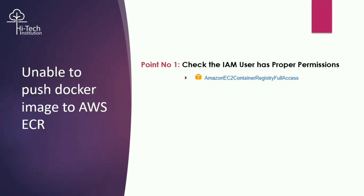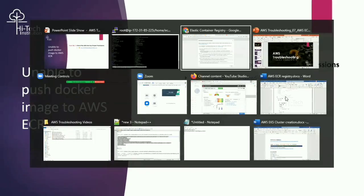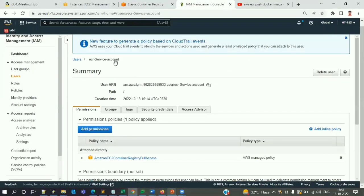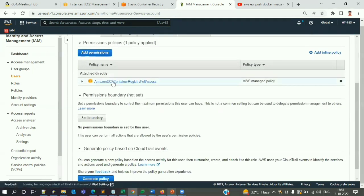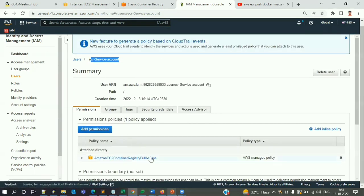I need to check whether that service account has the permission 'AmazonEC2ContainerRegistryFullAccess.' If you have this permission, only then will you be able to push your image. I'll go back to my AWS account, go to IAM, and I can see the respective permission is already in place — the AWS managed policy for Amazon EC2 Container Registry Full Access is already mapped to the service account. Point one is good.